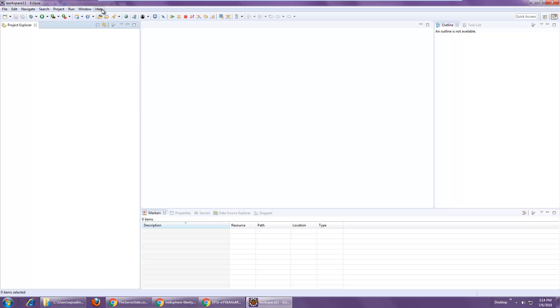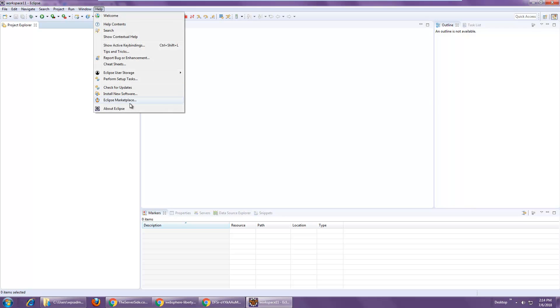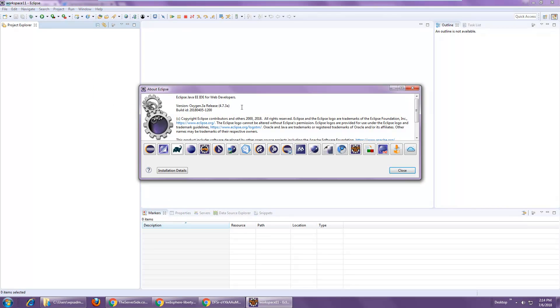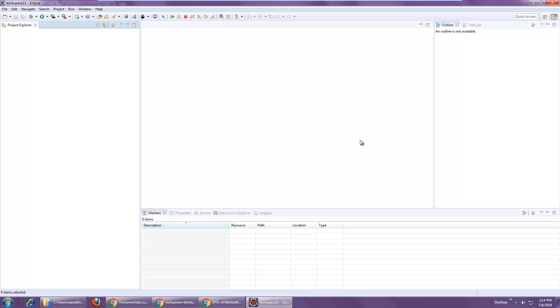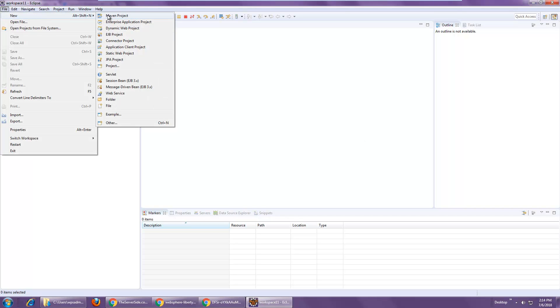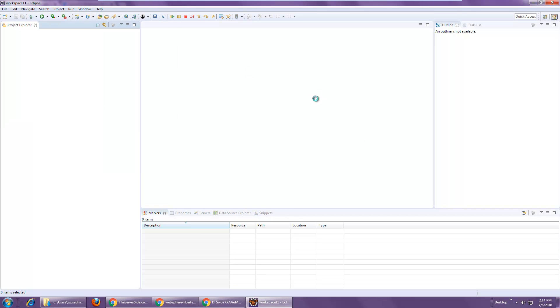So I've got Eclipse open here. Take a look at the version. I believe it's Oxygen that I'm running. And the first thing I'm going to do is create a new Maven project.